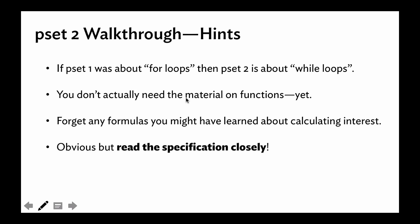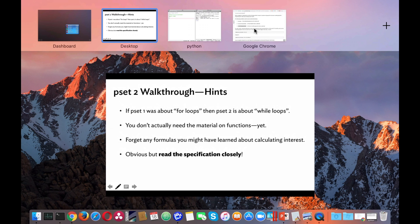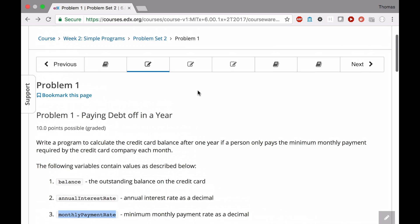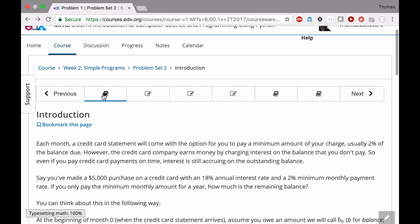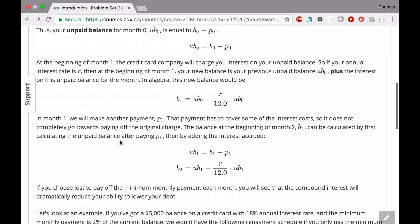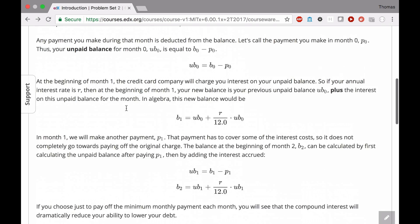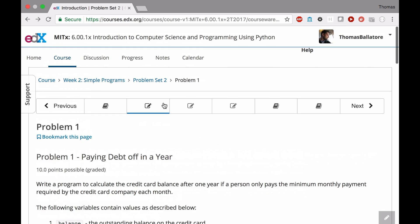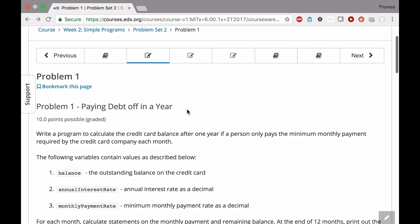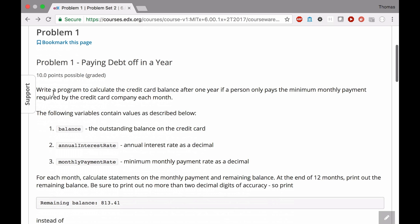Okay, let's actually take a look at the problem statement itself. This introduction section — definitely read through all this because we're going to return to this table and talk about how to code it. That's really the key for problem number one. Problem number one is paying off debt in a year. Write a program to calculate the credit card balance after one year if a person only pays the minimum monthly payment required by the credit card company each month.